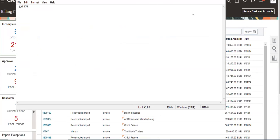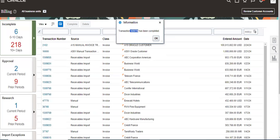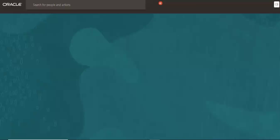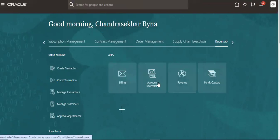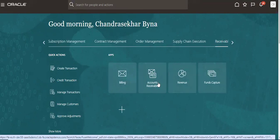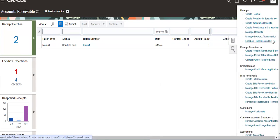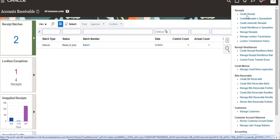After that, create receipt for that. For creating receivables you have to go to create receipt.